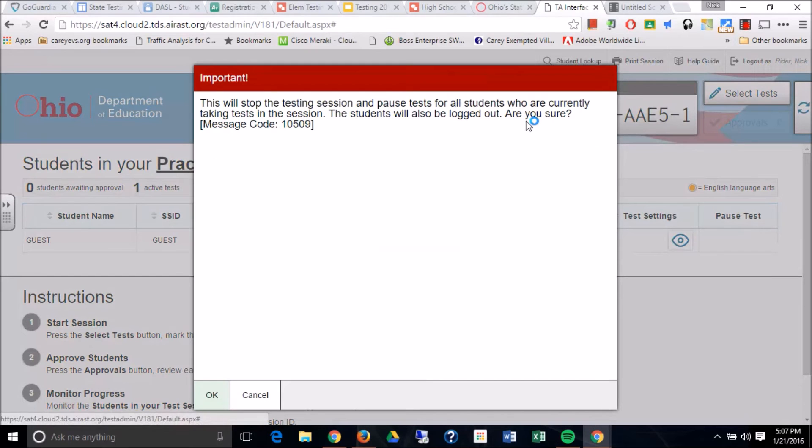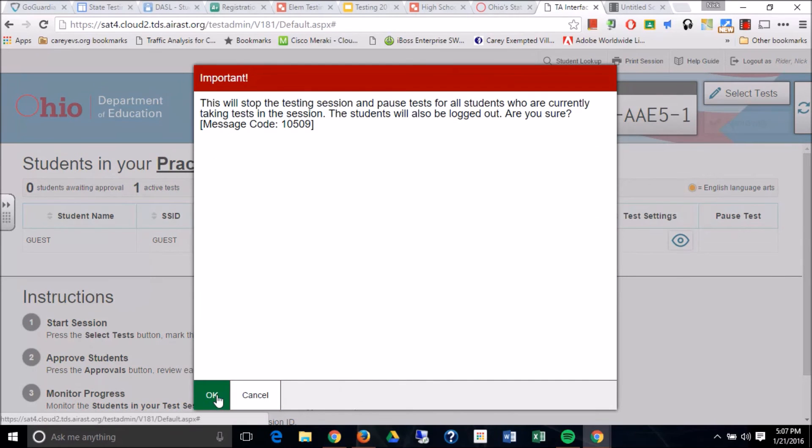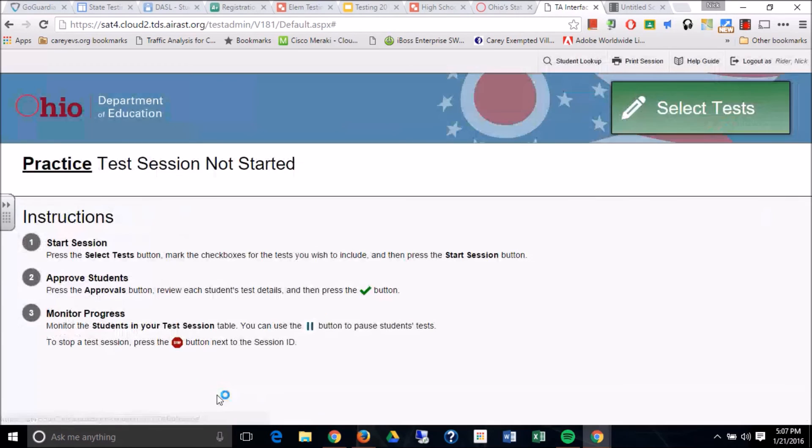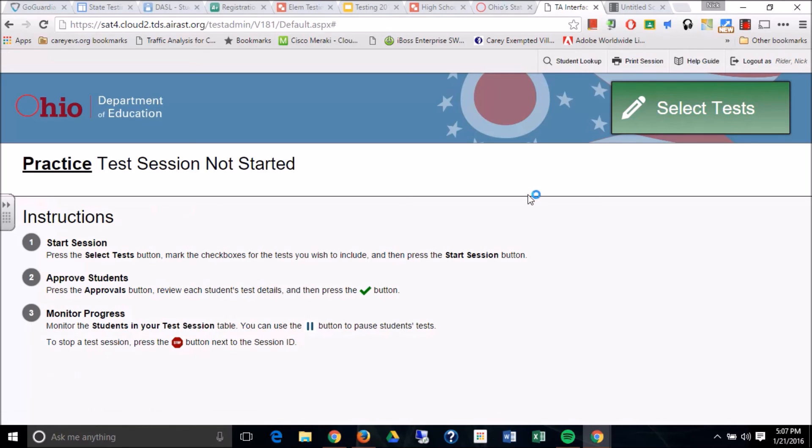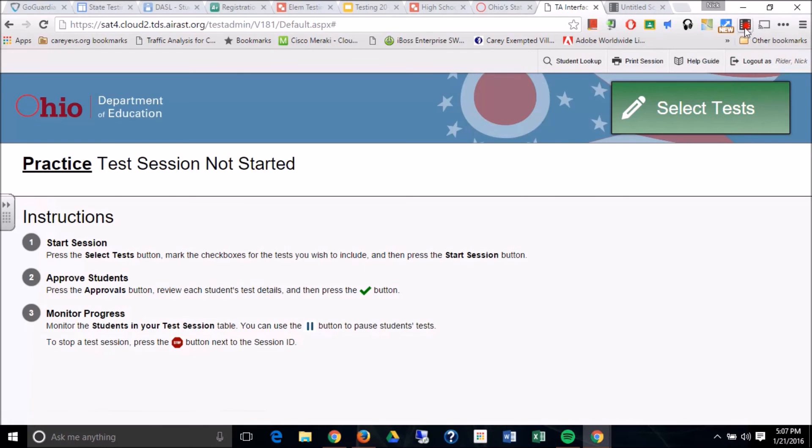Now, when we're done, we will hit stop. We will hit okay. And it will log you out and you will have completed the entire testing cycle. If you have questions or you need help with any of this, shoot me an email, let me know. We'll work through to make sure that everything is ready to go on game day. Thanks and have a good one.